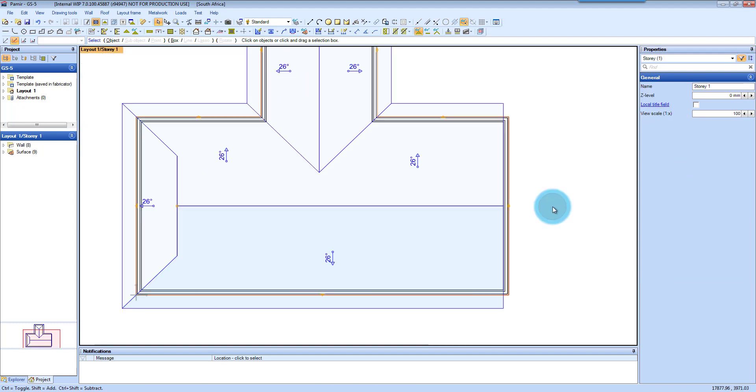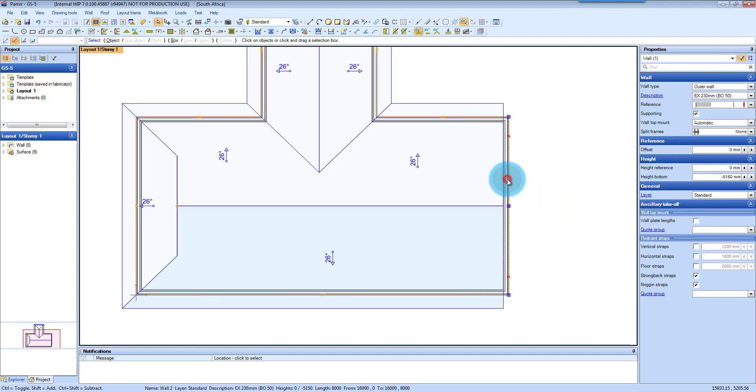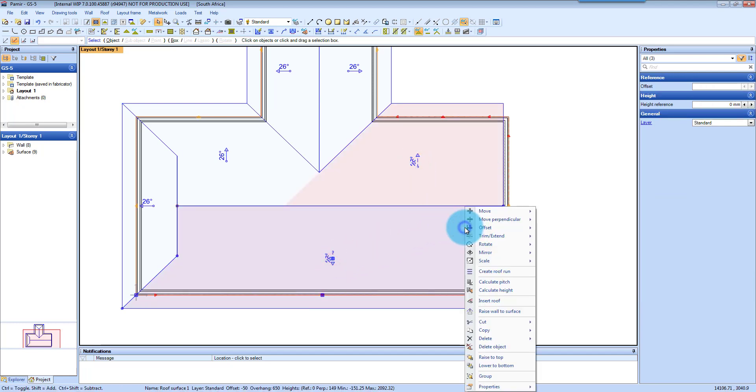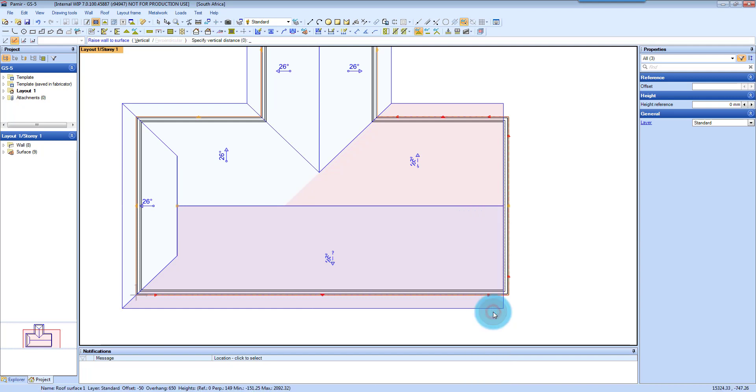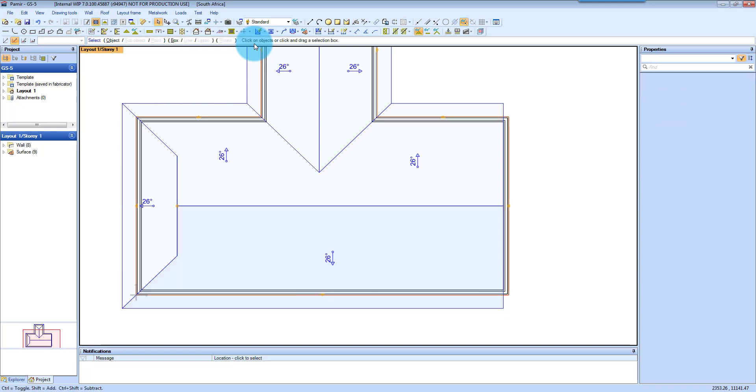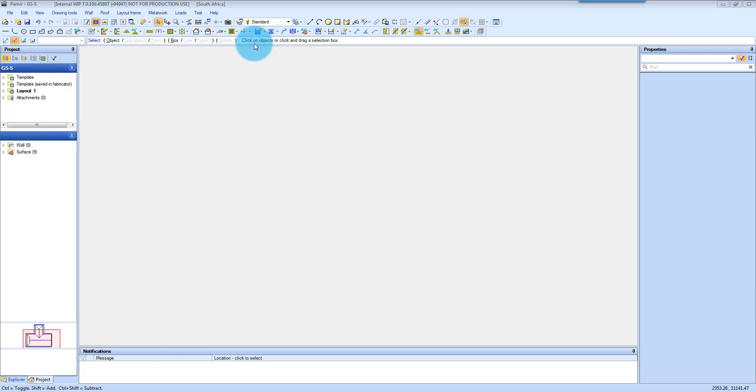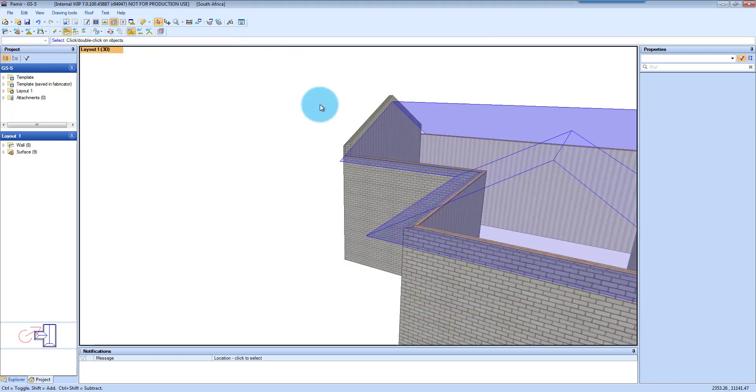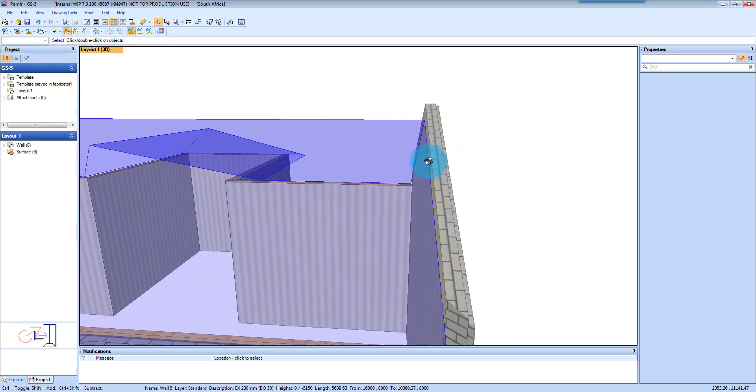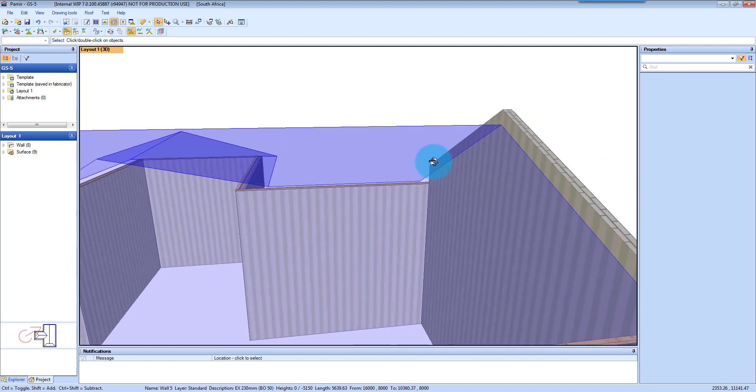Then you want to select your wall. Hold Ctrl. Select the plane. And select that plane. Right click on raise wall to surface. And then specify a vertical dimension. In this case I'm going to use minus 300 which will give you a parapet wall. And enter. And let's press F3 to have a look. And you can see that wall becomes a parapet wall.